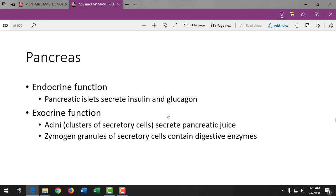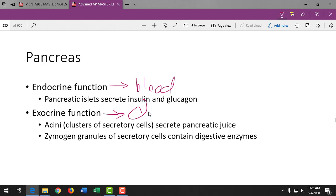The pancreas has both endocrine and exocrine functions. Endocrine function means secreting to the blood — insulin and glucagon go to the blood. Exocrine function means secreting to a duct — the pancreatic duct carries digestive enzymes and pancreatic juice to the common bile duct and into the duodenum. Insulin lowers blood sugar and is highest after a meal.